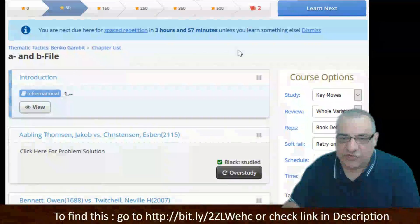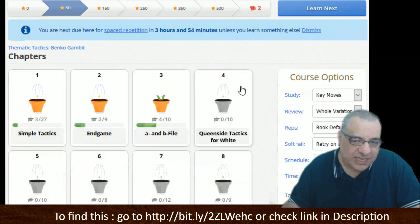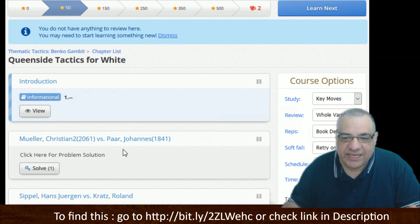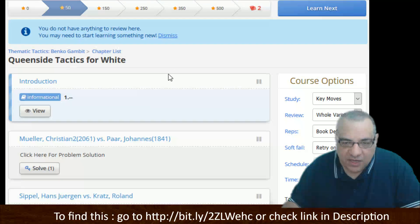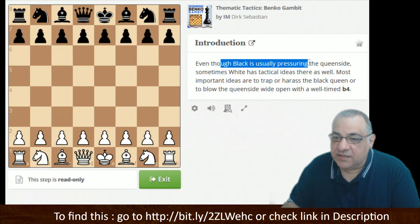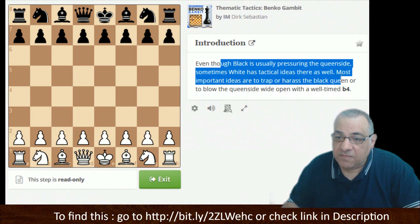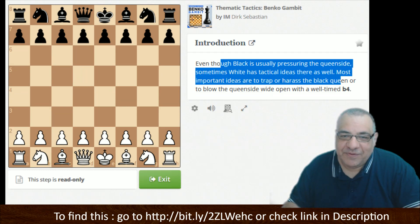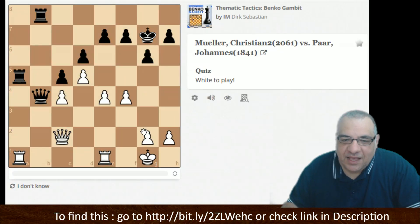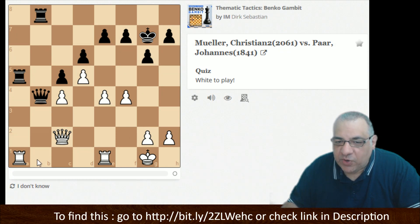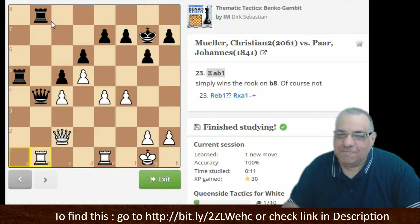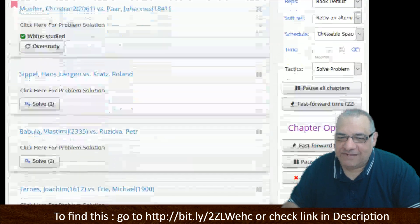The a and b file celebration is basically celebrating what you get as a result of playing the Benko Gambit — that's why this is a really key chapter. One of the main trump cards: the a and b files as well as the diagonal. Queenside tactics — even though Black is usually pressuring the queenside, sometimes White has tactical ideas there as well. But let's go back to a Black perspective.